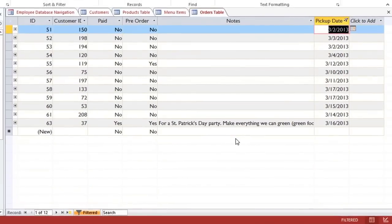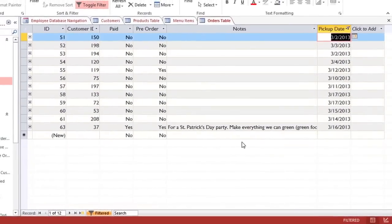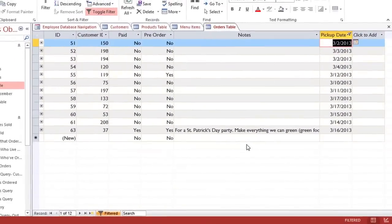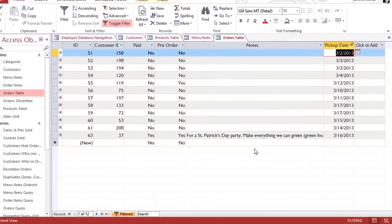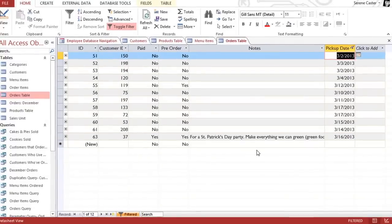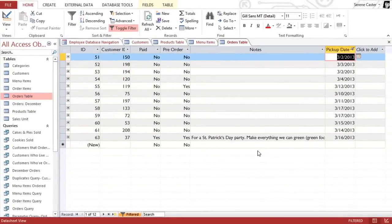So experiment with the different sorting and filtering options. And keep in mind that you can always remove the sort or the filter to view all of the data.